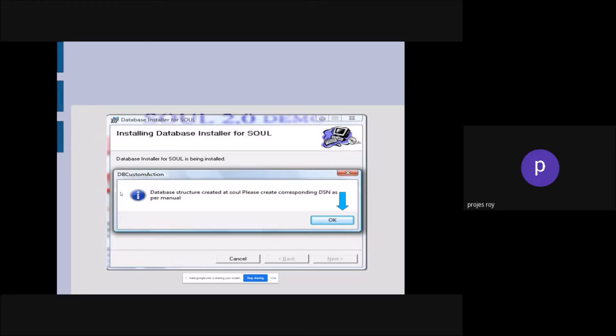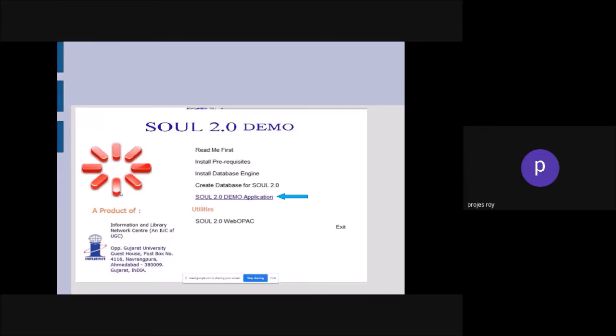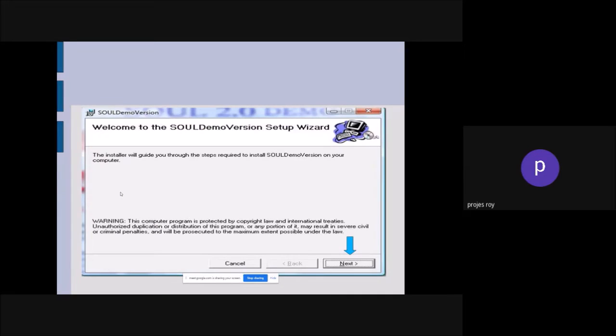You will see the message: 'Data structure created at SOUL. Please create corresponding DNS as per manual.' You must connect to the DNS server, activate it, and then you can close it. Now we have the prerequisite application installed, the database engine installed, and the SOUL database created. Next is the SOUL 2.0 demo application installation.